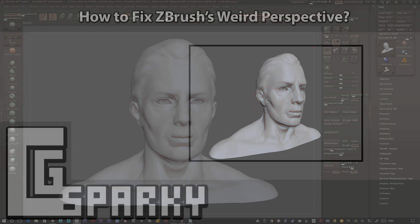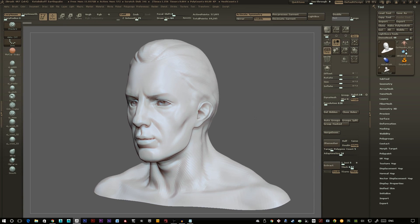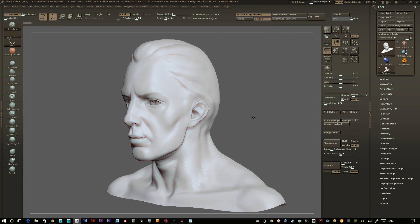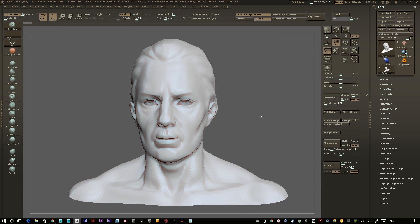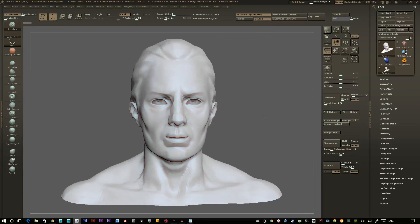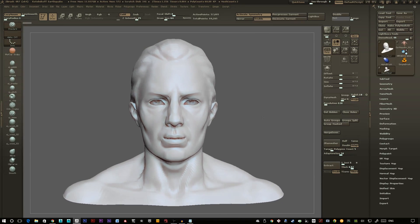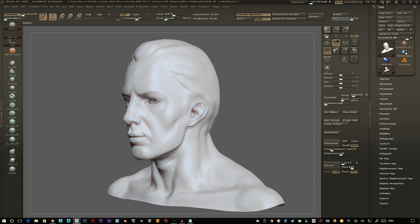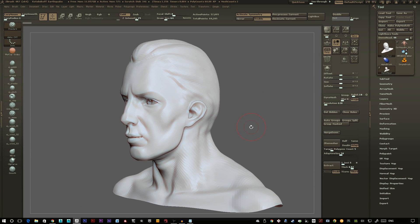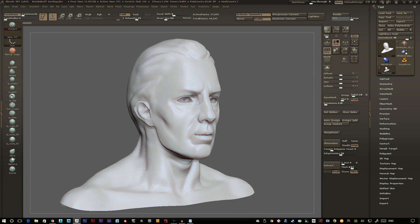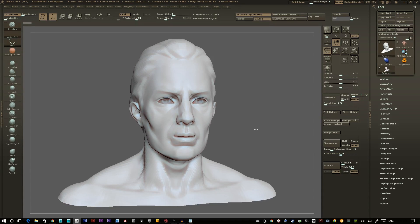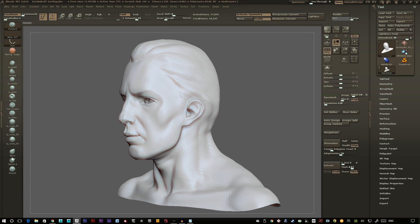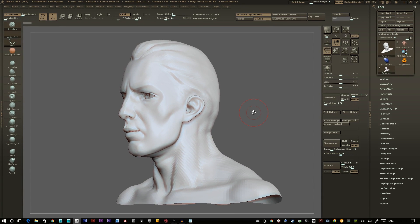When you jump into ZBrush you might have noticed that it seems to use its own method of calculating perspective, and when sculpting and swapping between perspective and orthographic, and between ZBrush and say Maya, your model looks a lot different. This is basically because ZBrush by default has their angle of view set to 90.